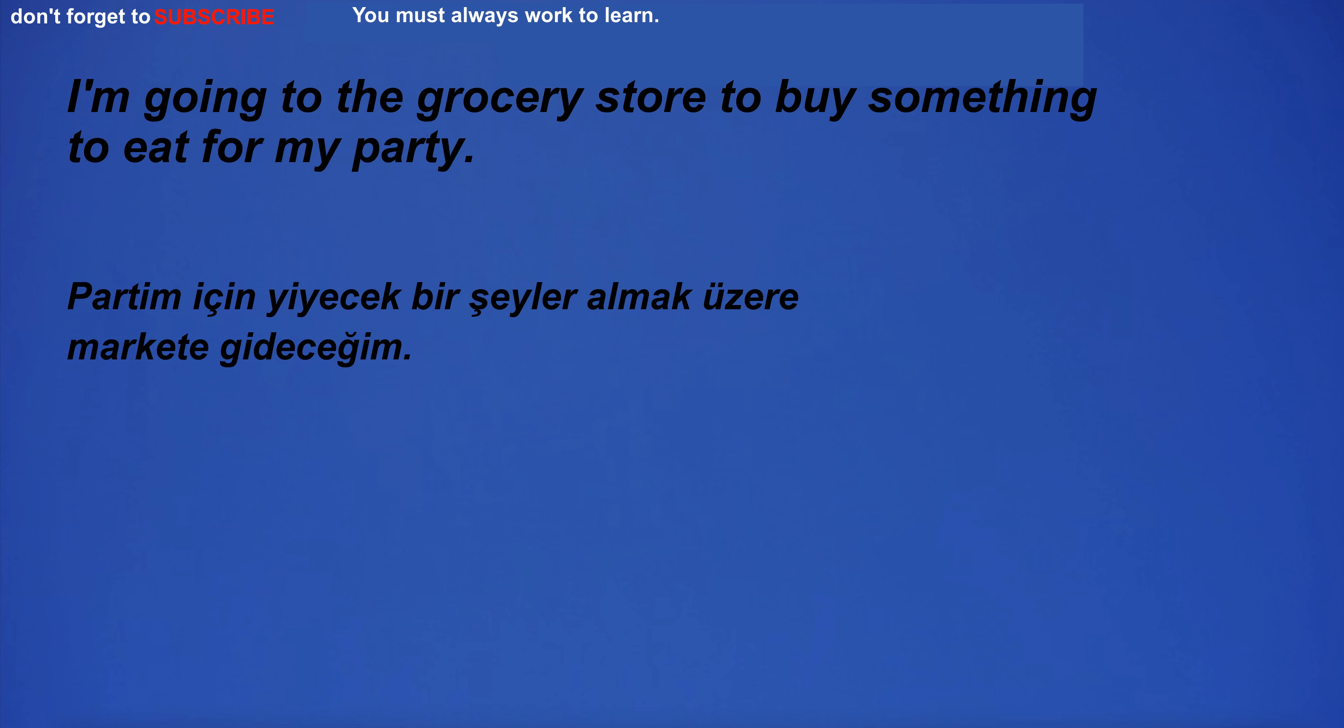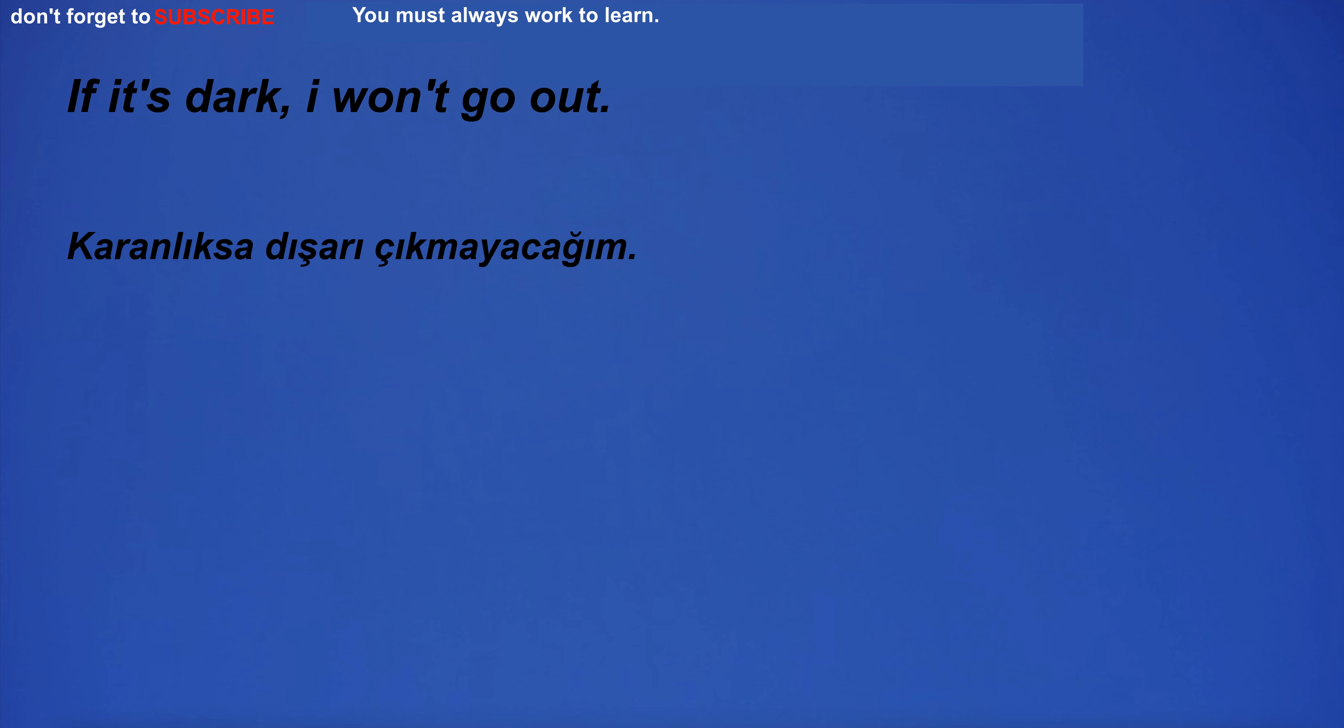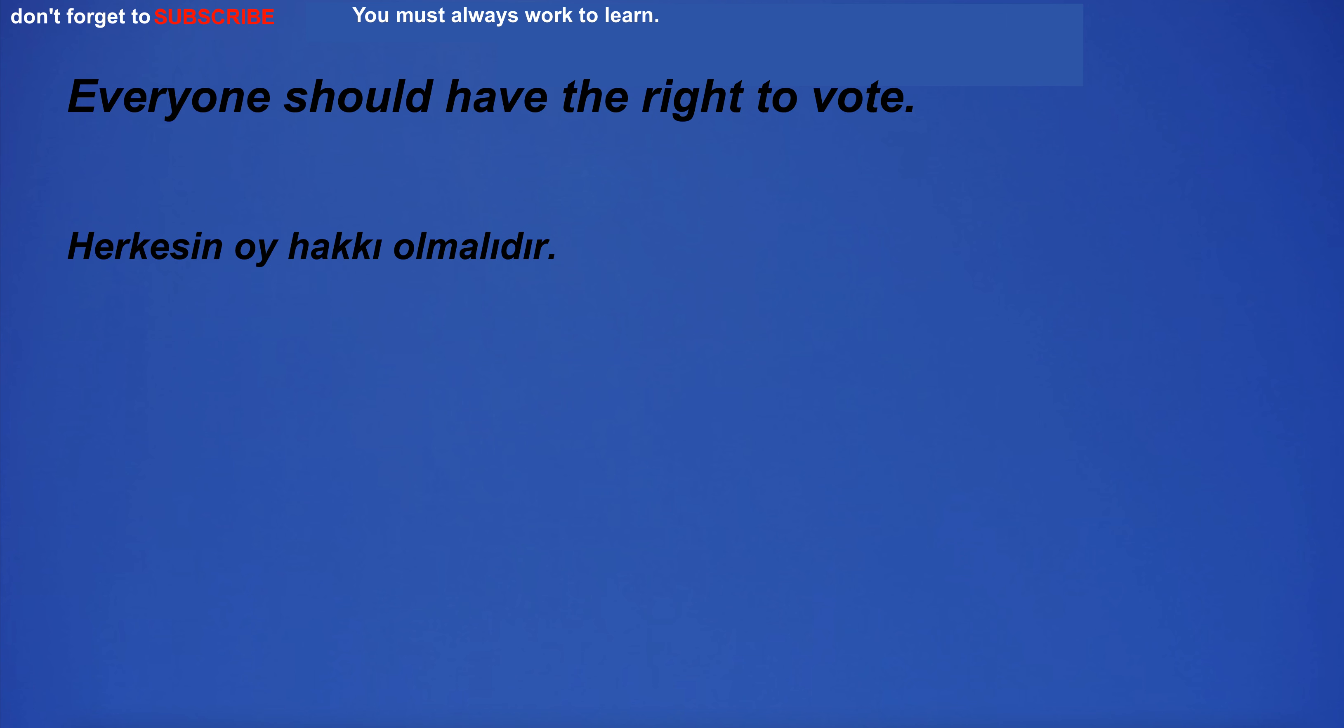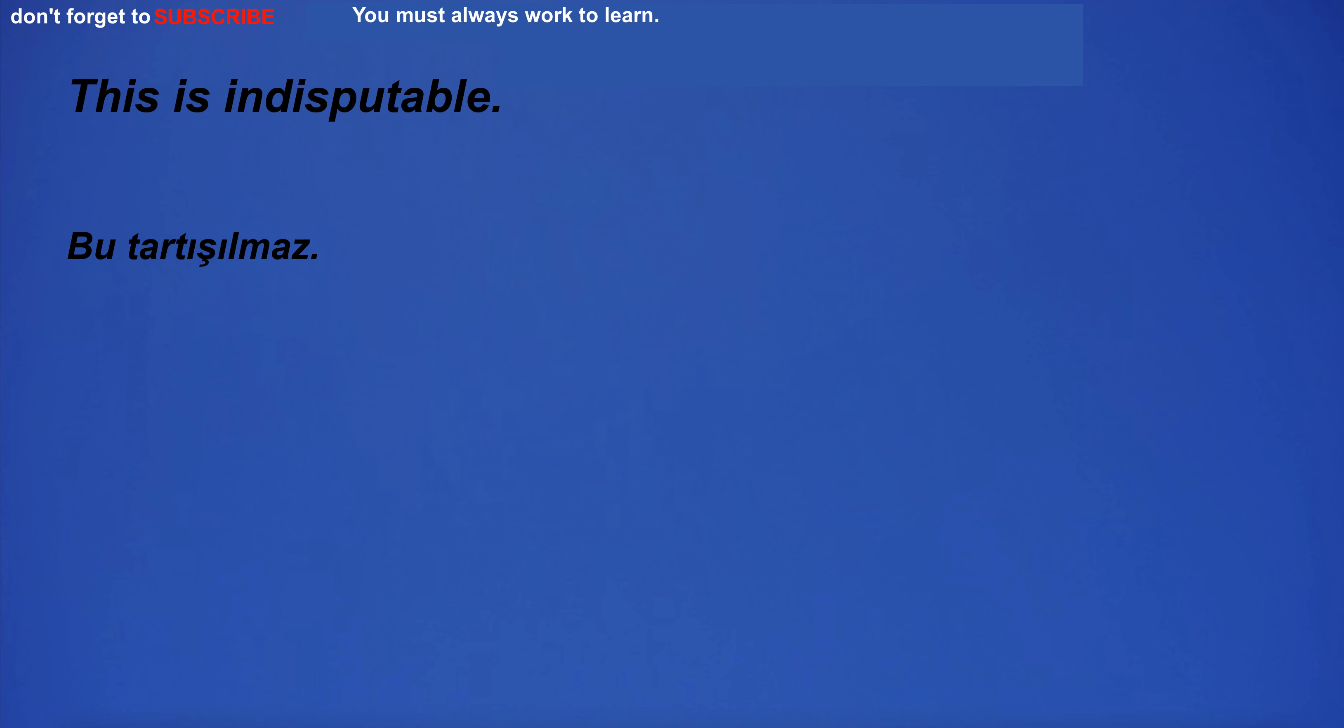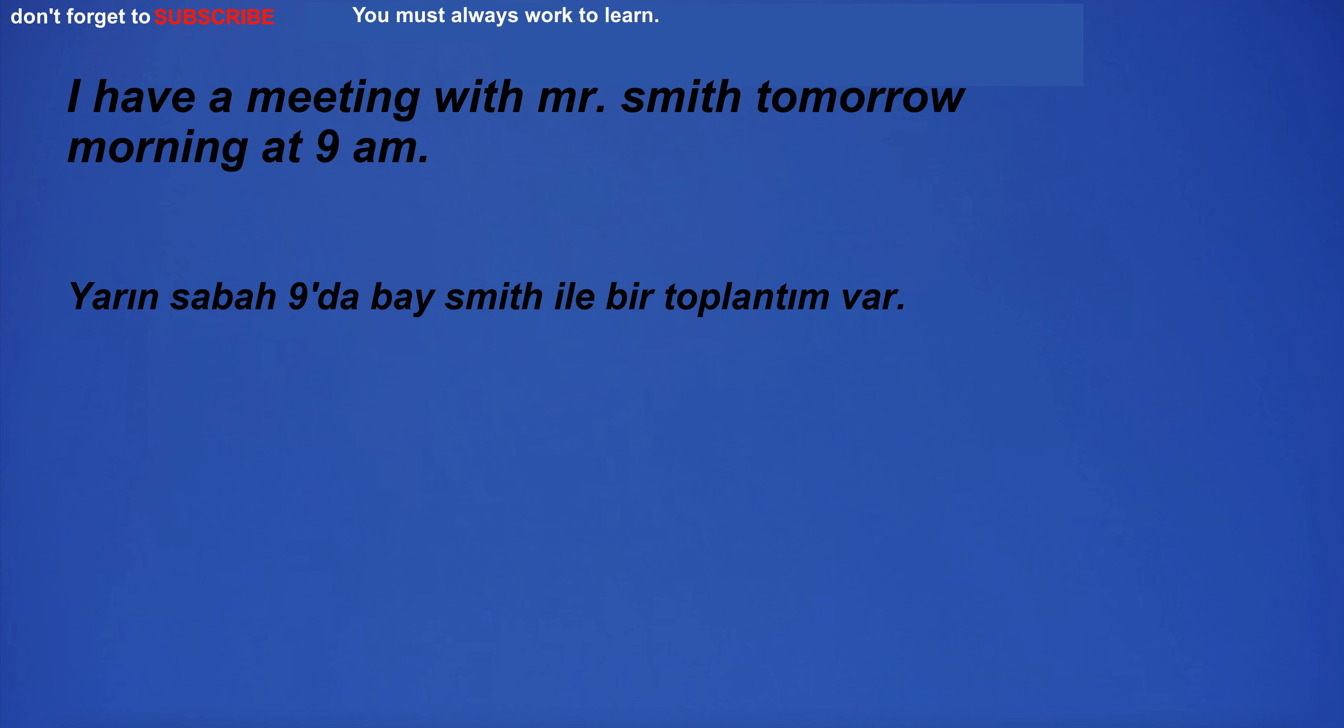I'm going to the grocery store to buy something to eat for my party. If it's dark, I won't go out. Everyone should have the right to vote. I saw a cow in the city. This is indisputable.